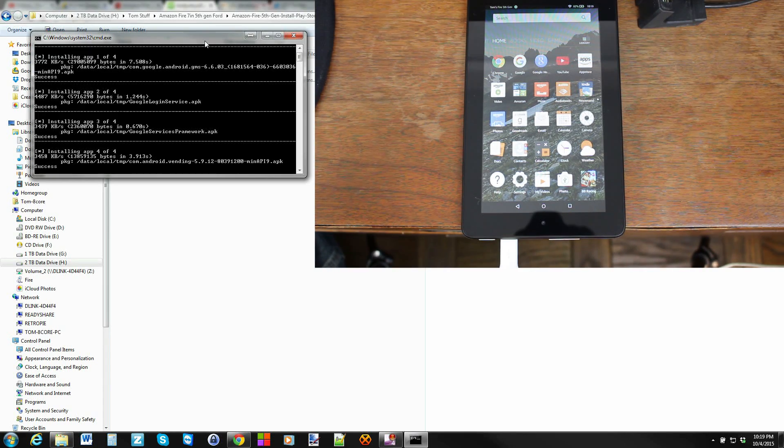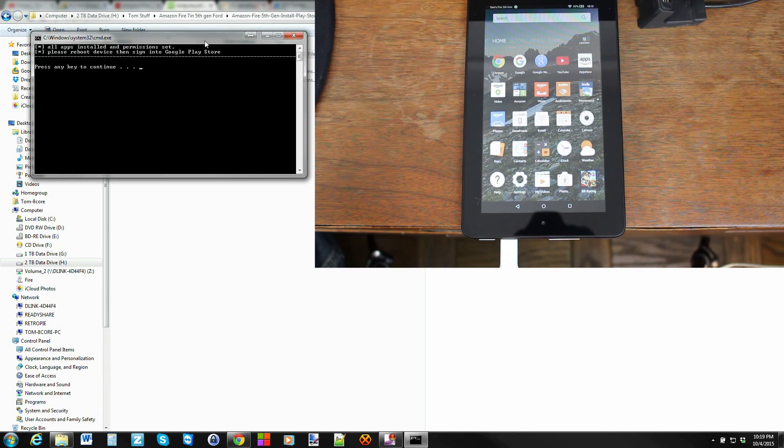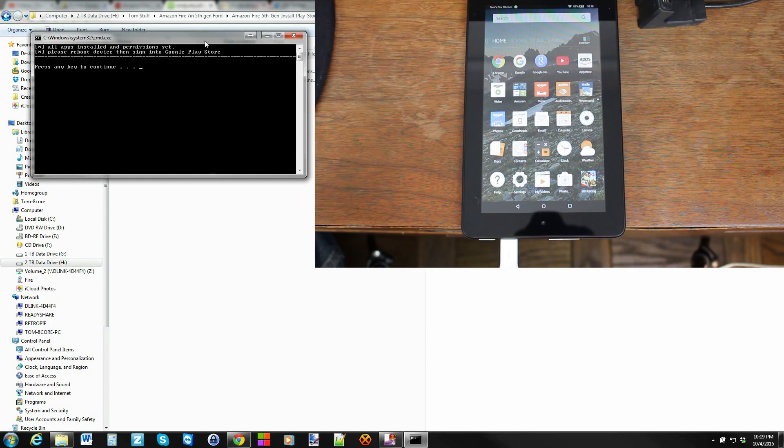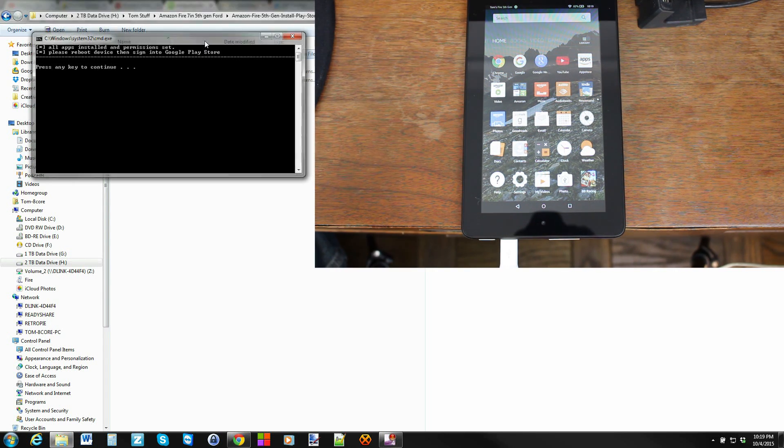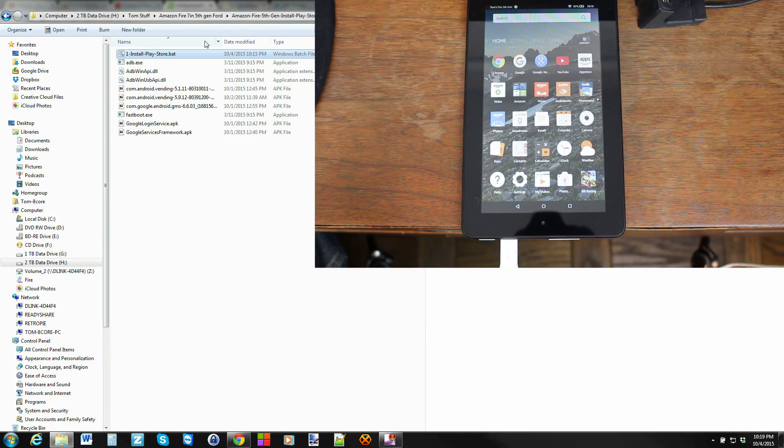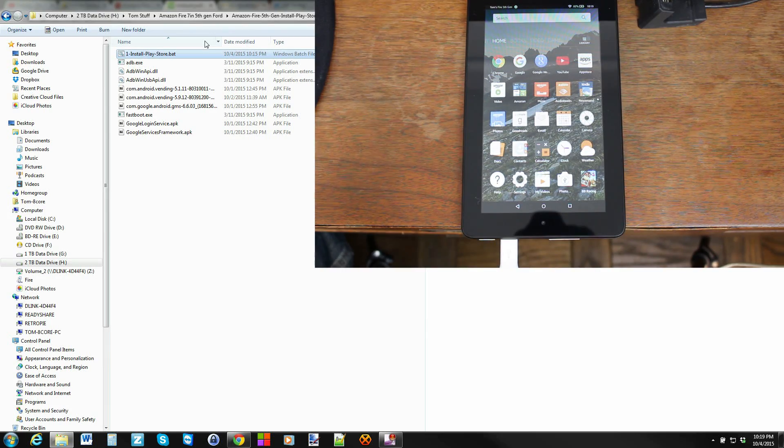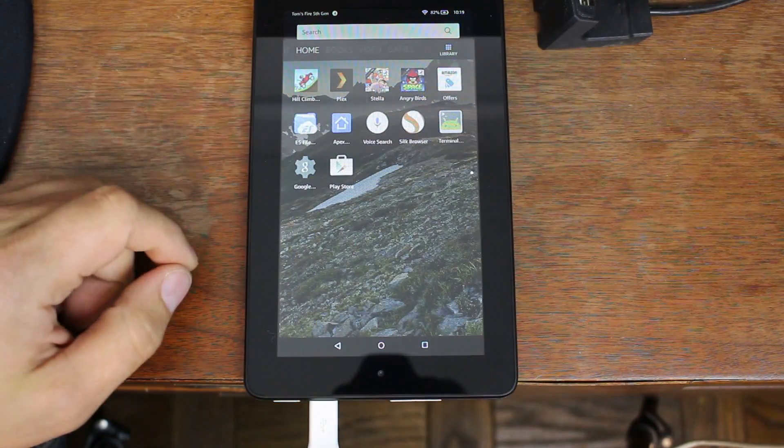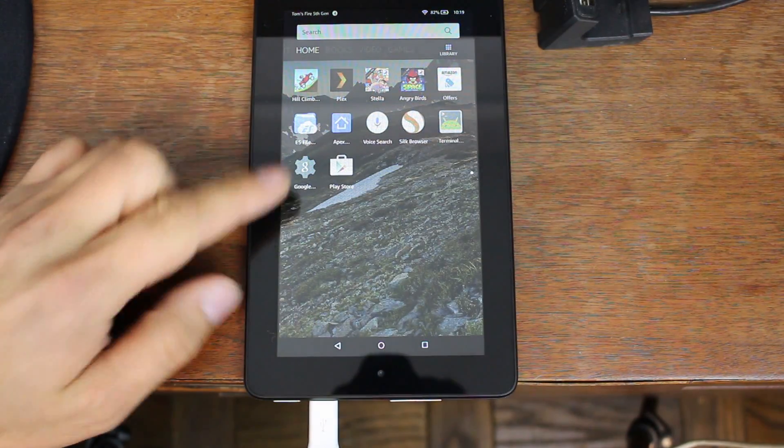The last thing you got to do once this process is done, it says please reboot the device. I'm actually not going to do this right this minute. I'm just going to continue and it's going to close it out. You're done. Now if we shoot to my device right here, you can scroll down and see that you have the Play Store.